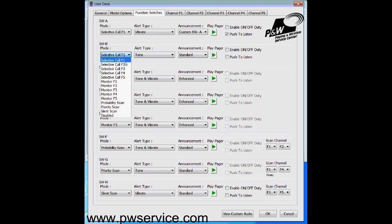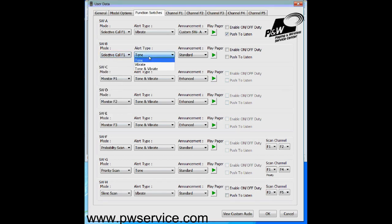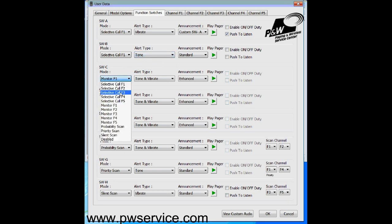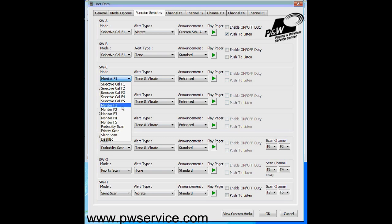With selective call, the pager is quiet until you get paged, then it alerts based on your setting — tone alert means it beeps, vibrate alert means it vibrates, tone and vibrate means both at the same time. Monitor picks up all traffic on the channel. If you have a multi-channel pager you'll see F2, 3, 4, 5, and you can choose one of the other channels you have programmed into the pager.